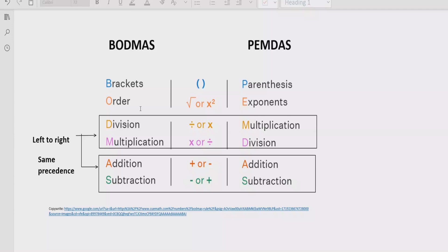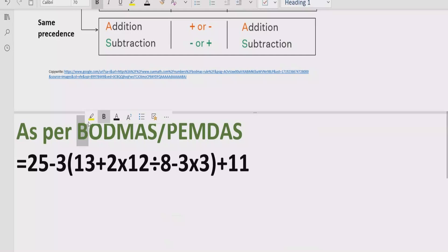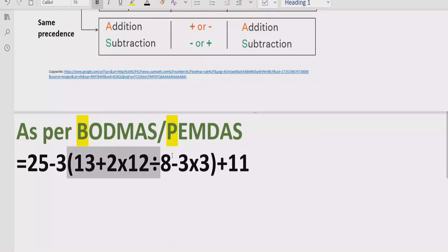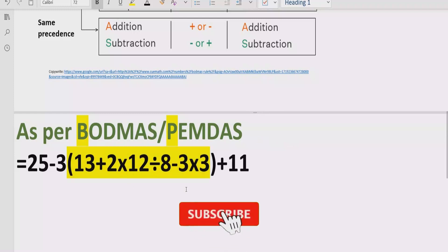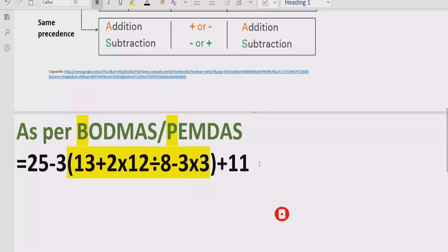Now let's move forward to solve the given expression. We have a very long expression, so first of all we have to apply the BODMAS rule. According to the rule, first of all we have to solve all brackets or parentheses. We have one bracket here, but this bracket contains multiple operations, so we have to solve them one by one inside the bracket.